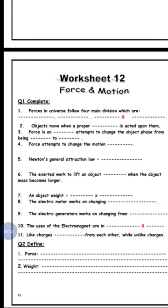Worksheet number 12, page number 82, question number one: complete the following statements. Number one: forces in the universe follow four main divisions. We studied that we have four main divisions of forces in the universe.